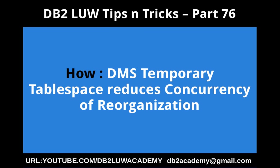In this video tutorial I am going to talk about how a DMS temporary tablespace reduces concurrency of a reorganization operation.